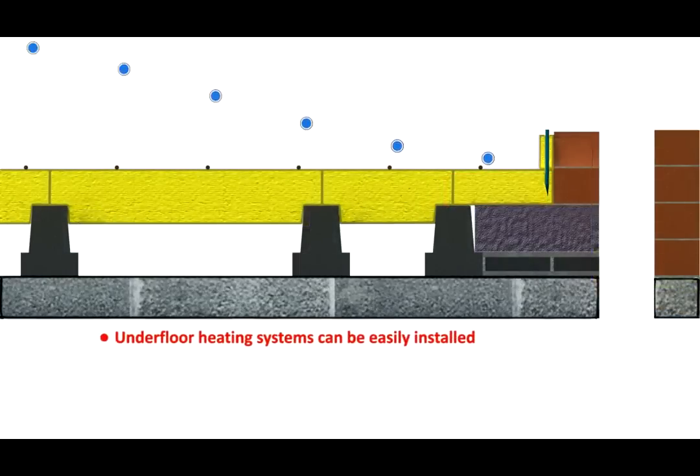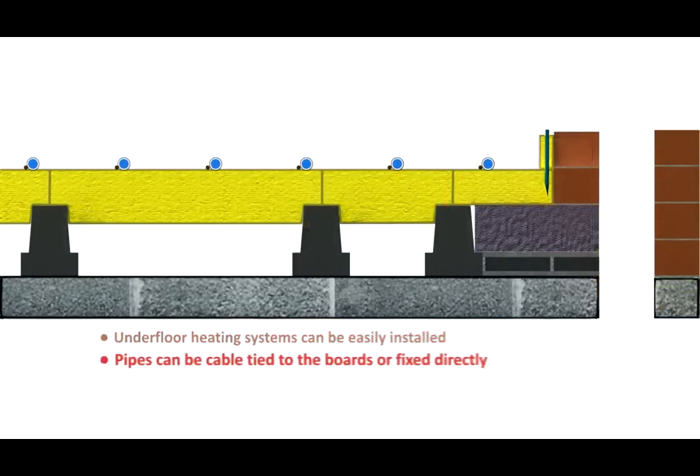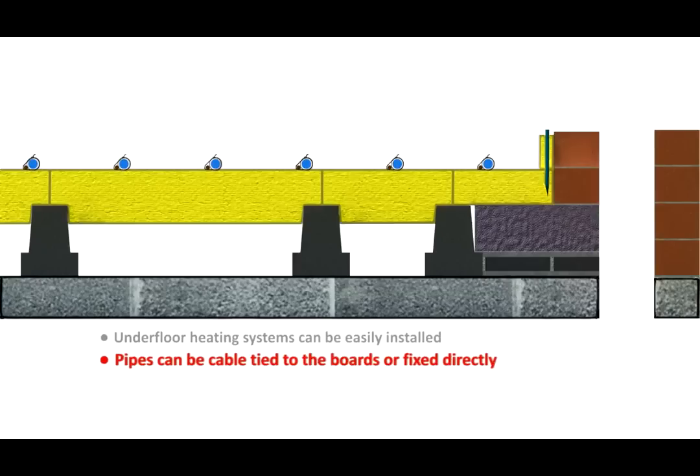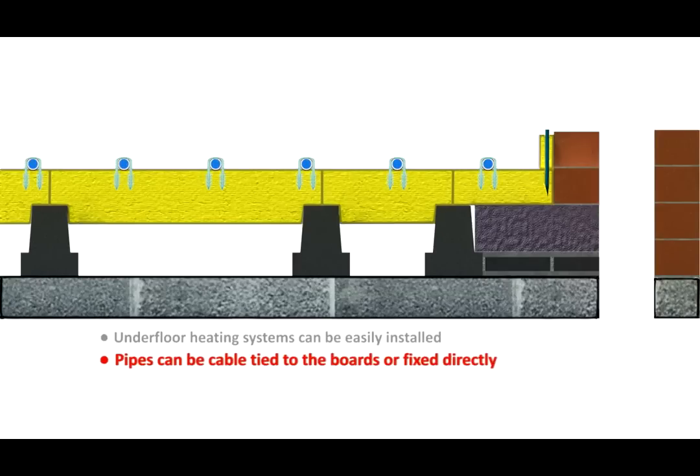Underfloor heating systems can be easily installed. Either cable tie the pipes to a steel mesh. Alternatively, pipes can be secured directly to the Tetris blocks with suitable fixings.